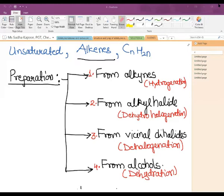In the preparation part there are four types of preparation of alkenes. One is from alkynes, then from alkyl halides. The third is from vicinal dihalides by the process of dehalogenation, and the fourth is from alcohols by the process of dehydration.